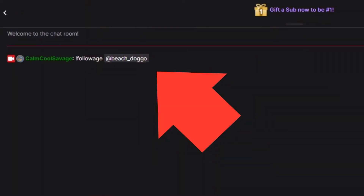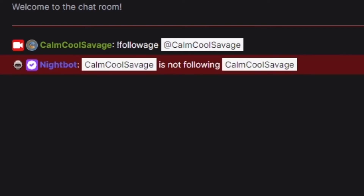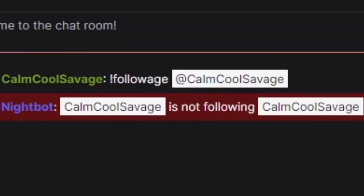This followage command right here will track the amount of time a viewer has been following your stream for. Just look at this viewer's followage — this guy is a true savage. Viewers just love to check their followage, that's why it makes this the number one most used command. I wondered how long I've been following myself — you can't follow yourself.